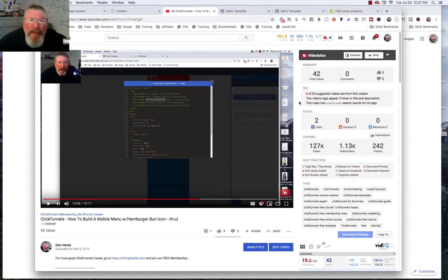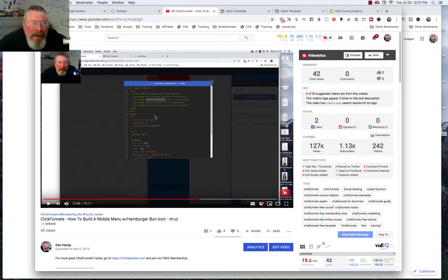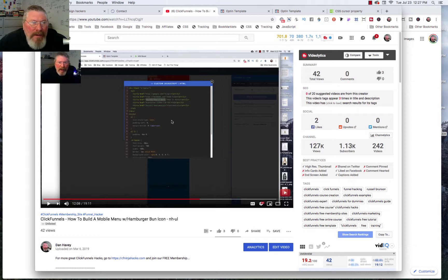Welcome back, this is Dan Heavey with CFNinjaHacks. A couple of months ago I shot a video about how to create a mobile hamburger menu inside of your ClickFunnels account. After reviewing it while working with a client, we looked at what we did originally — we used a bunch of HTML with a CSS stylesheet and a little JavaScript — and I realized there's a much easier way of doing this mobile menu.